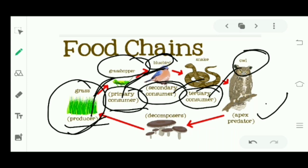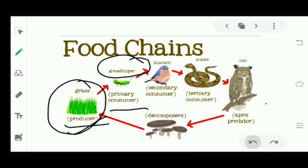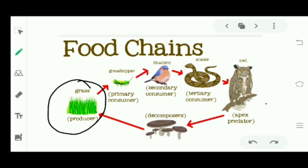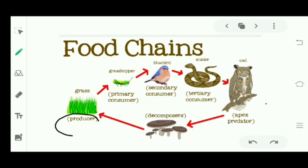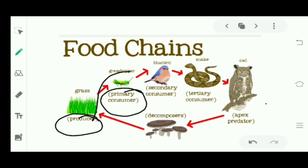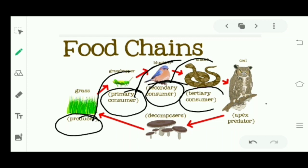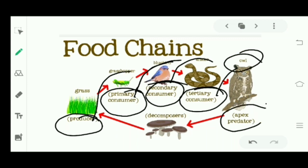So to recap: producers are those who can produce their own food. Those who eat producers are called primary consumers. Those who eat primary consumers are known as secondary consumers. Those who eat secondary consumers are known as tertiary consumers. Those who eat tertiary consumers are known as apex predators.